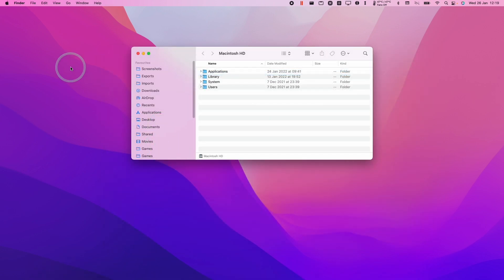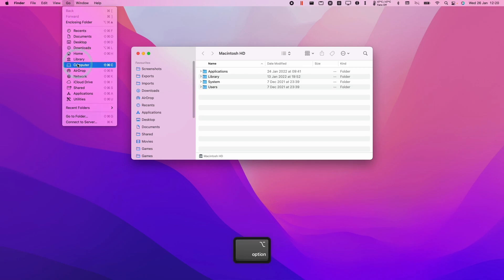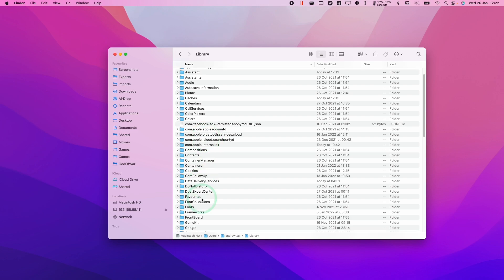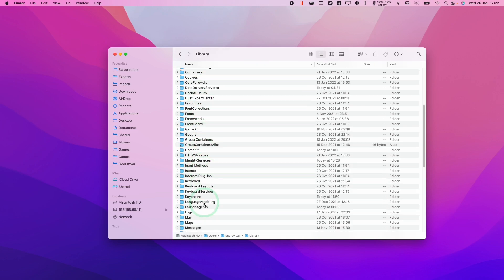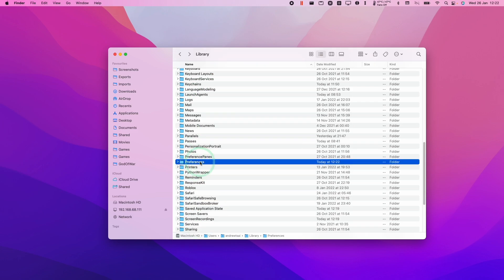The next thing we're going to do is go to the Go button here, and then hold the Option key. That's going to reveal this Library button. So I'm going to click on this now, and then we're going to go to the Preferences folder here and double-click.